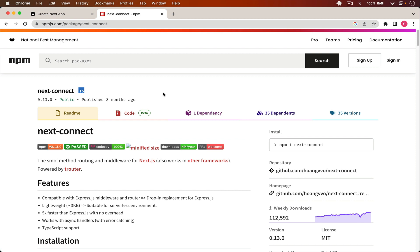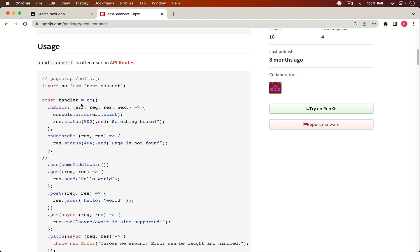First of all we will protect our API endpoints from unauthenticated users. We have installed a package called next-connect that will help us handle our routing very efficiently. If you scroll down, you can see that with this handler we can use onError, and with that function we will have access to the error, request, response, and next — and with that we can handle our errors.